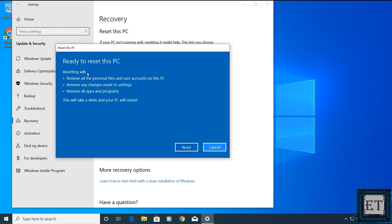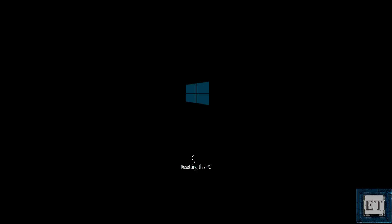Then it again reminds me that resetting will remove personal files, user accounts, apps, programs and settings. I'll click reset. And from here the reset process will begin. This process will take quite a while depending on your configurations and the options you've chosen. Ensure your PC is powered on the entire time and just be patient and wait for the process to complete.